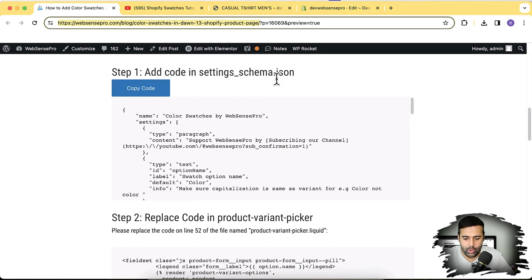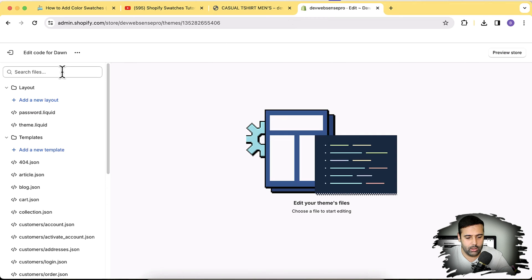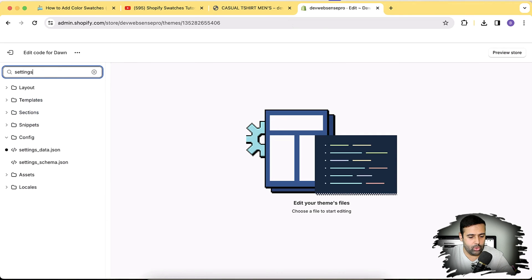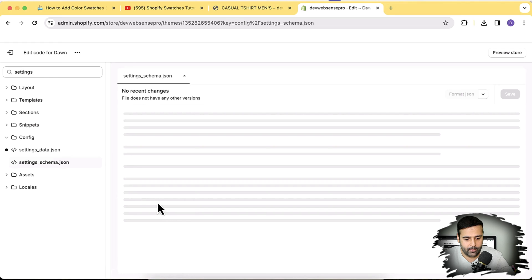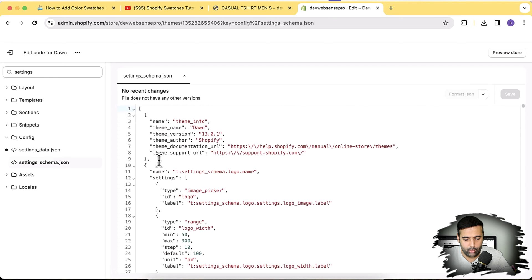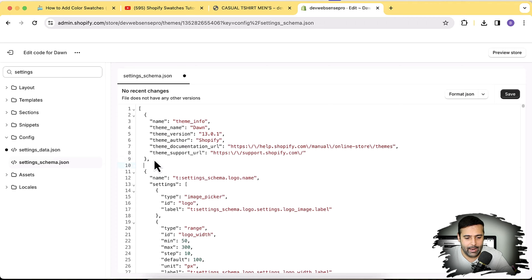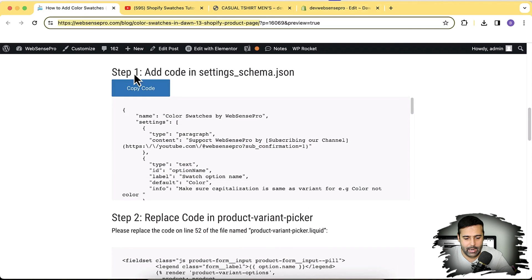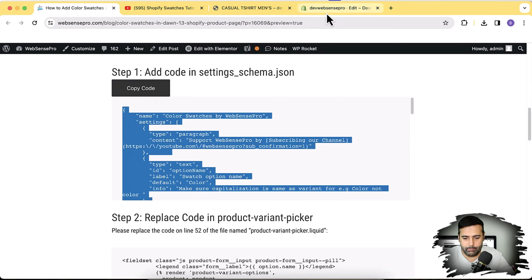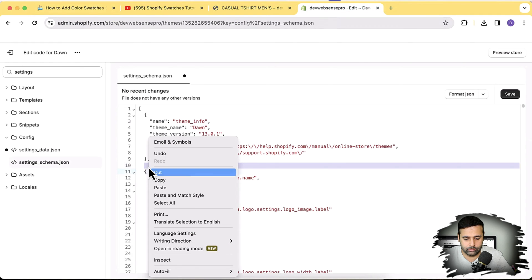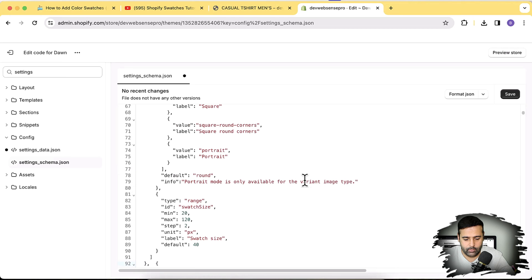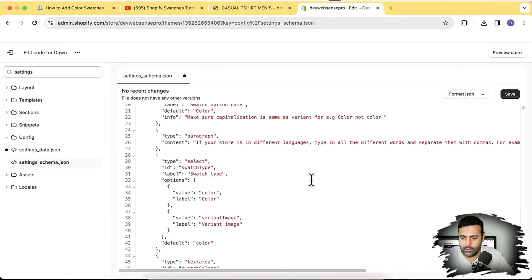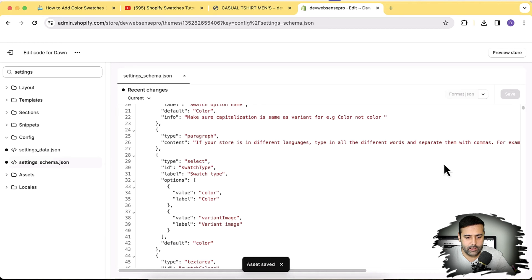Step one: add code to the schema. We will add the following code to the settings_schema file. Search for 'settings underscore schema', and add our code below the comma there. Hit Enter to add a line break, click the copy code button, paste the code, then hit Save.